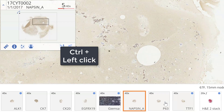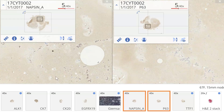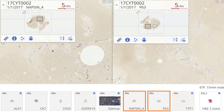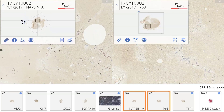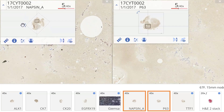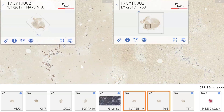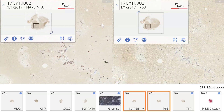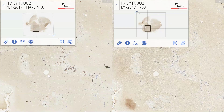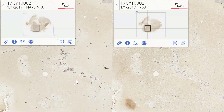First, adjust the magnification to the same low power, then manually line up the slides. You can see the orientation of the cell block is different. I'm going to use this air bubble as an anchor. I need to rotate the napsin — I can use a rotate handle in the image overview, or faster, use the keyboard shortcut: shift and drag the mouse. Now I'm using the small bubble as the anchor to line up.